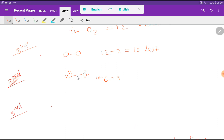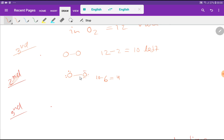Now look here — this oxygen has 2, 4, 6, 8 electrons satisfying its octet. But this other oxygen only has 2, 4, 6 — its octet is not satisfied. So I can use this lone pair to make another bond, forming a double bond.